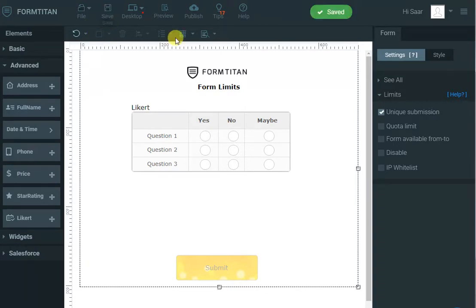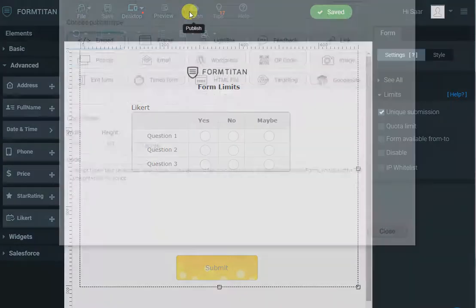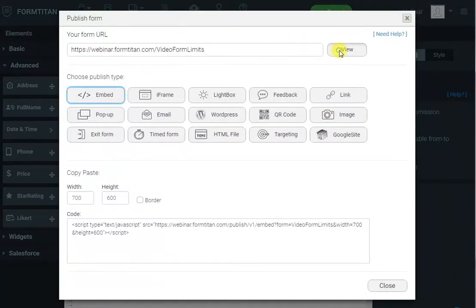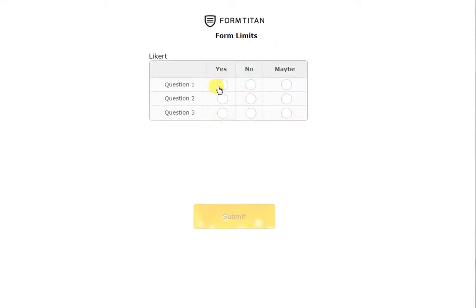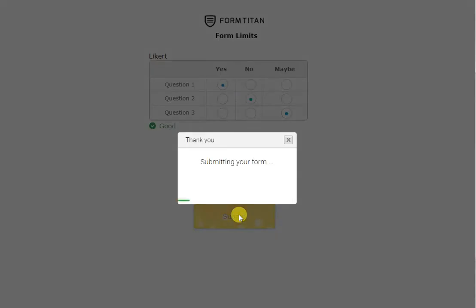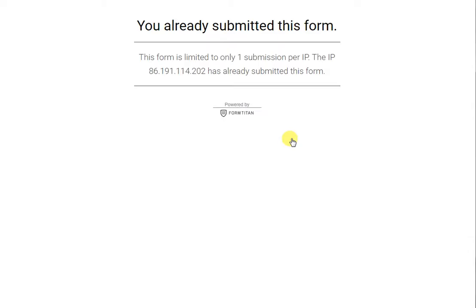and if I save that and publish, you will see that I can now submit my form. Something like that, submit, which is fine, but then when the form reloads, it says you already submitted this form and you cannot submit it again.